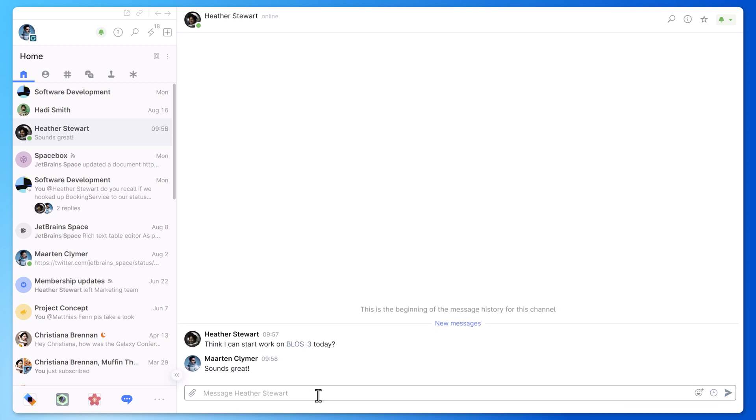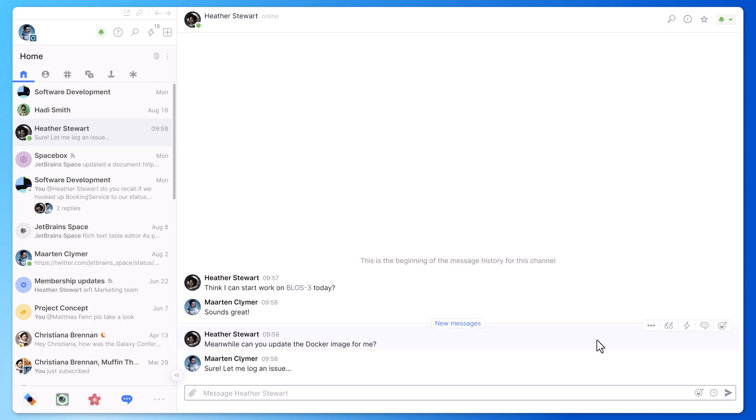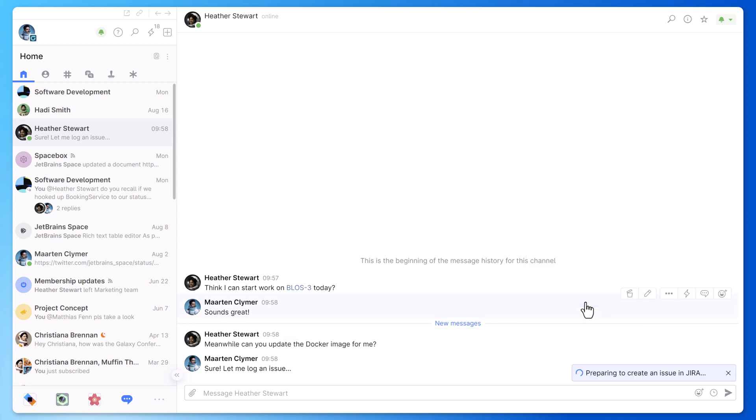From many places in Space, you can create a new issue in JIRA. For example, in a chat, you can use the menu to quickly convert this message in Space into an issue in JIRA.